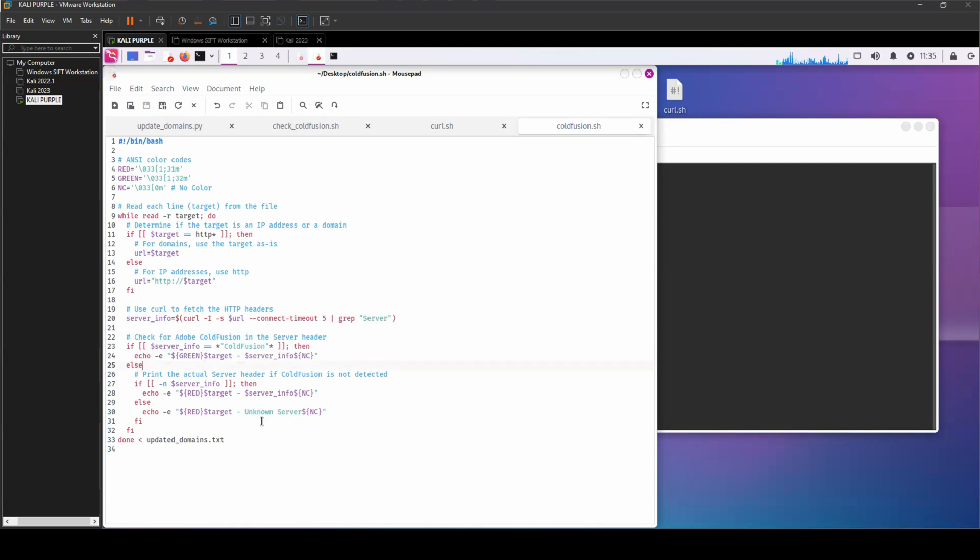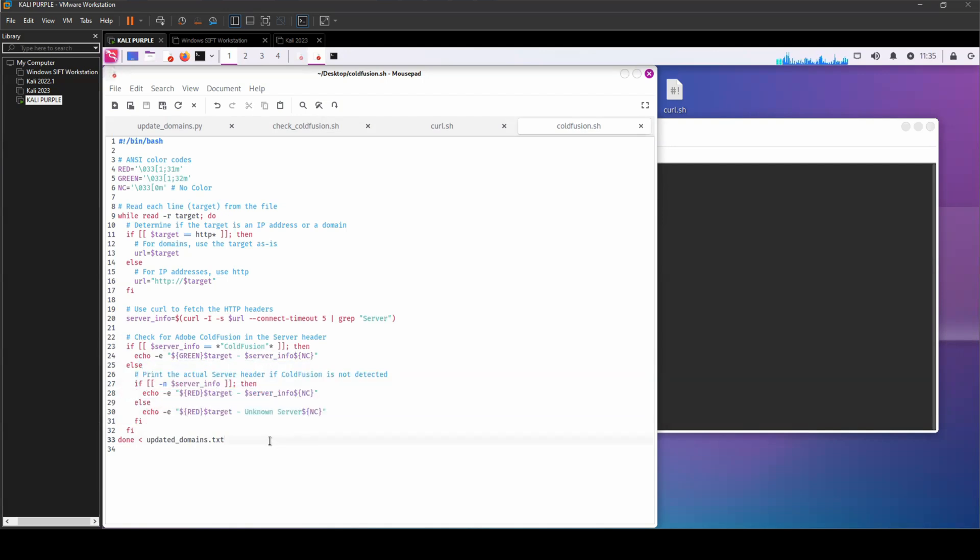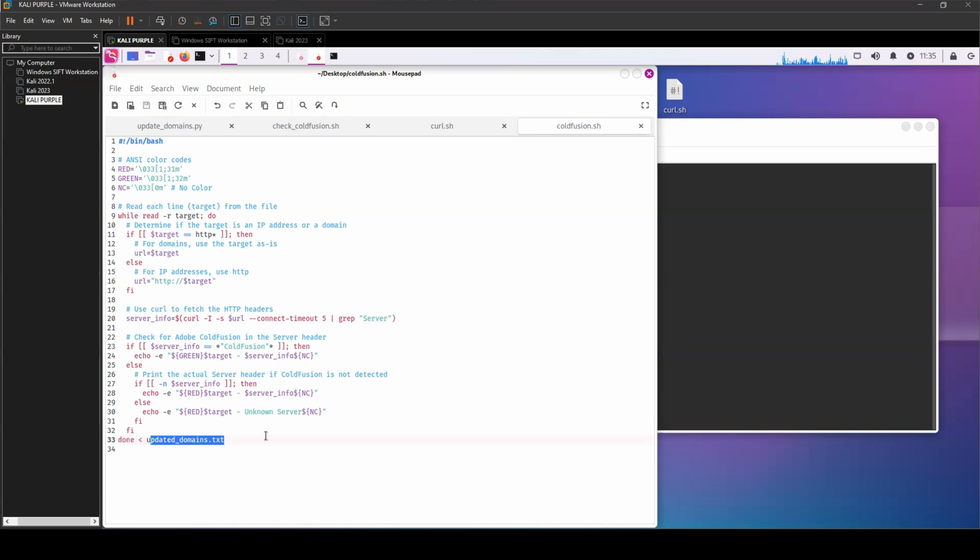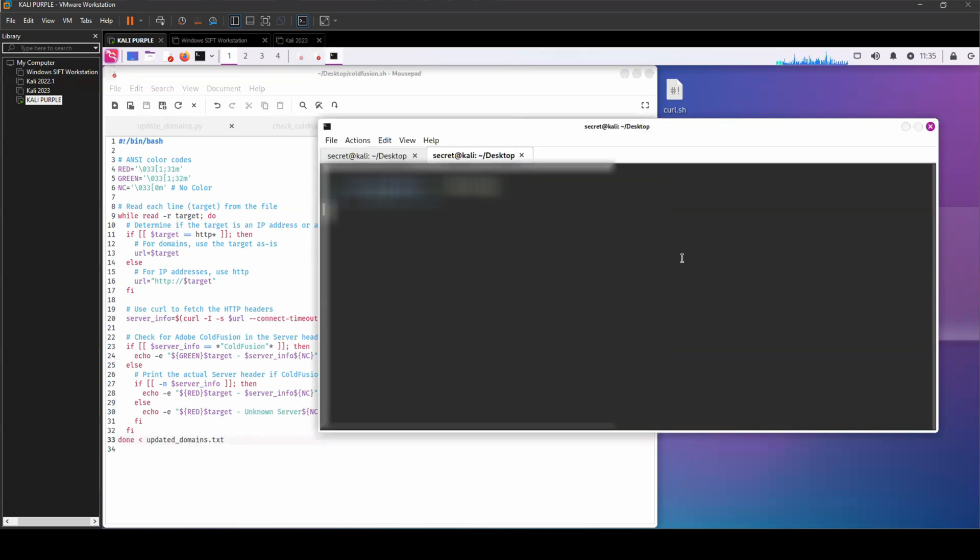So if I run this bash script, here you can see that it's printing out domains that are not related to ColdFusion in red.